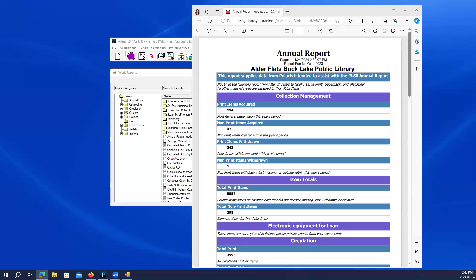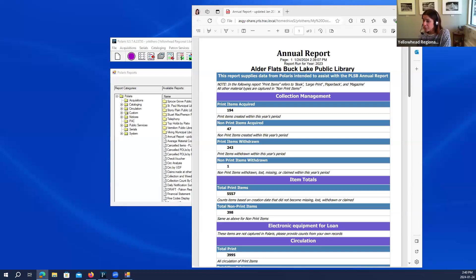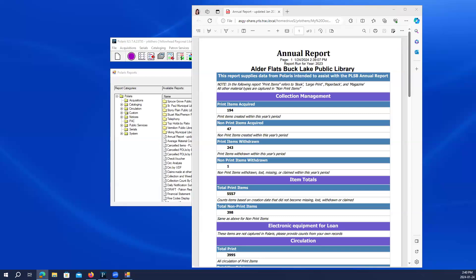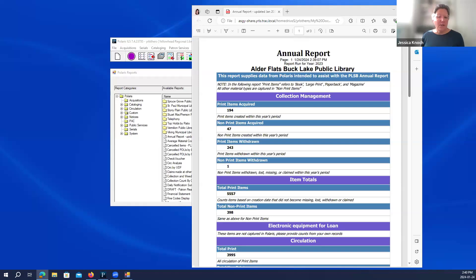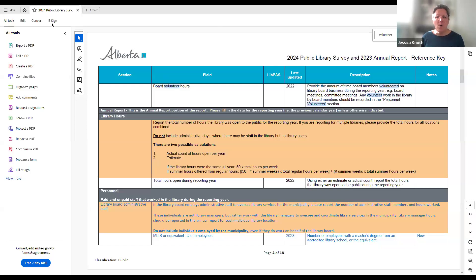There was a question in the chat: why am I gathering volunteer hours and where do I record them? Jessica is sharing a PDF called the reference key to the annual report. This gives step-by-step instructions on all the little pieces you have to add into the annual report. Stephanie is covering the stuff we can pull from Polaris, but there's other data such as volunteer hours — there will be a spot on the annual report where you put that number to report to PLSB how many volunteer hours you've had over the year.